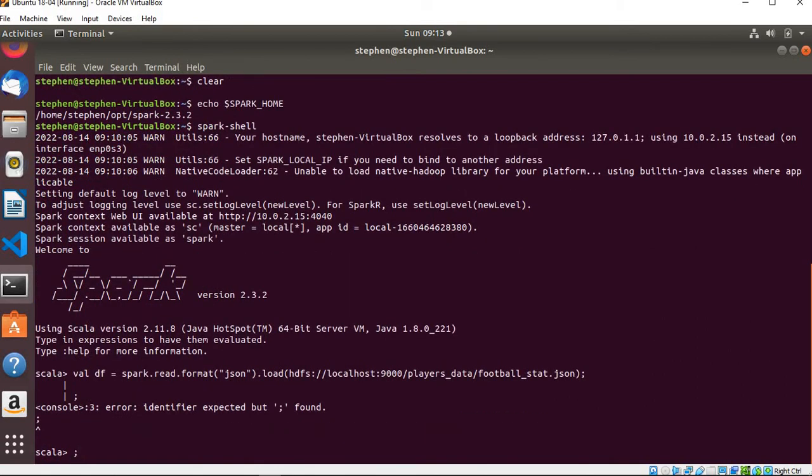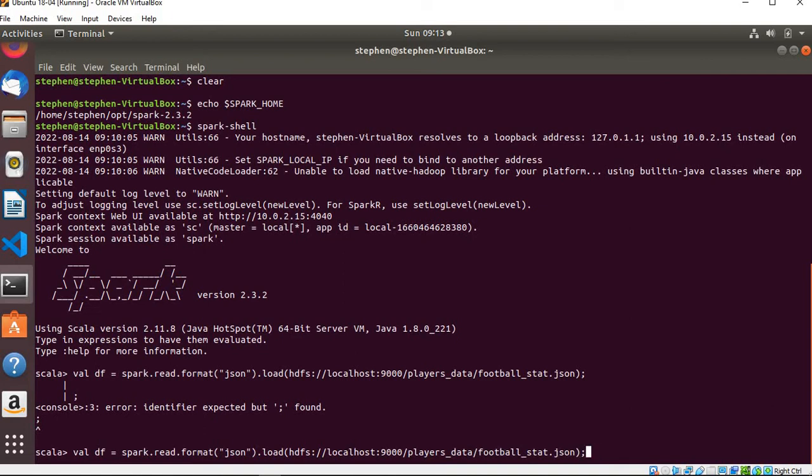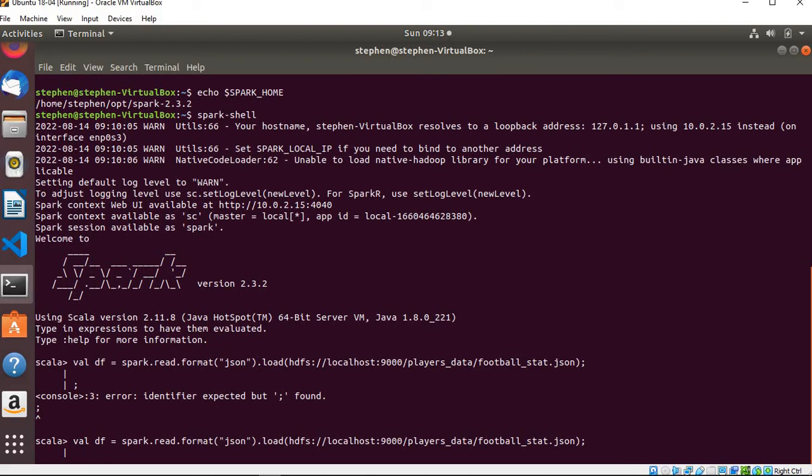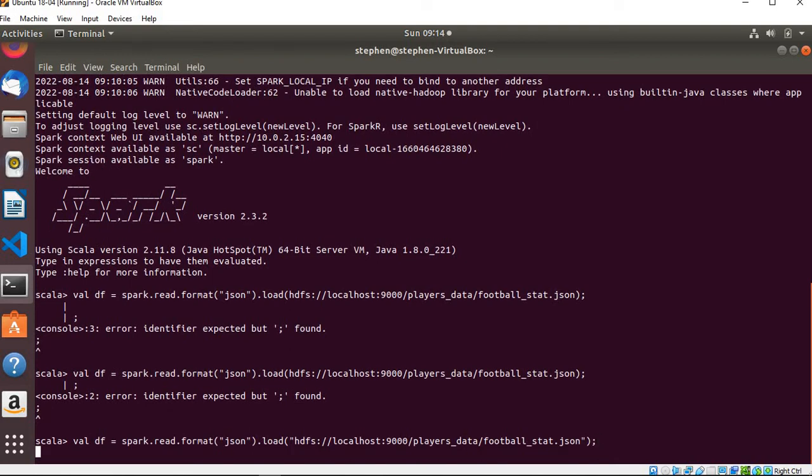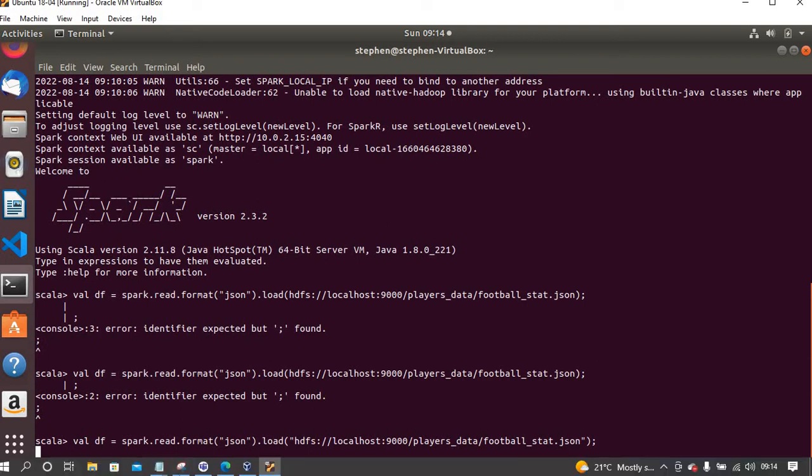If I press enter, I'm getting an error. So spark.read.format json, Hadoop HDFS localhost:9000/players_data/football_stats.json. I'm getting this error for format json. What is that? Let me put a string. Okay, I guess because I didn't put the directory as a string, that's why I was getting that error.